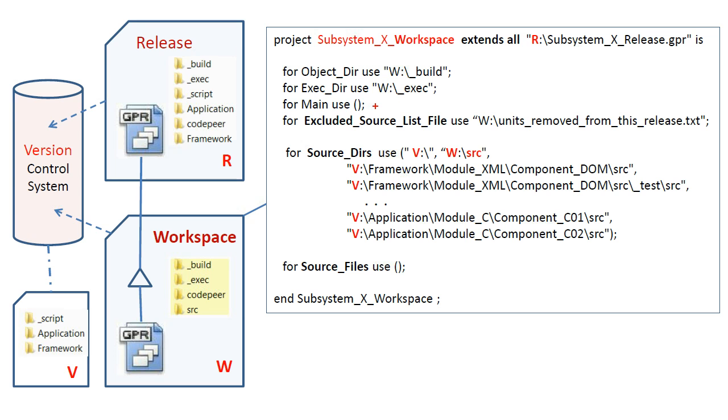If one or more main programs are created in a workspace, such as unit tests, these must be registered with the main attribute, which is initially empty, as shown.